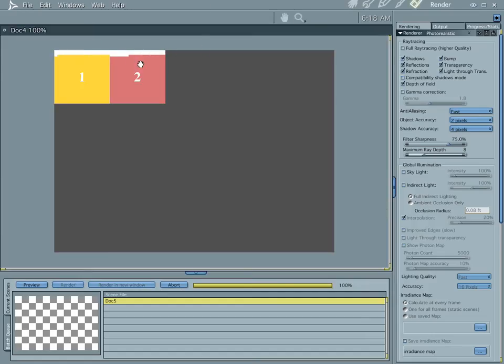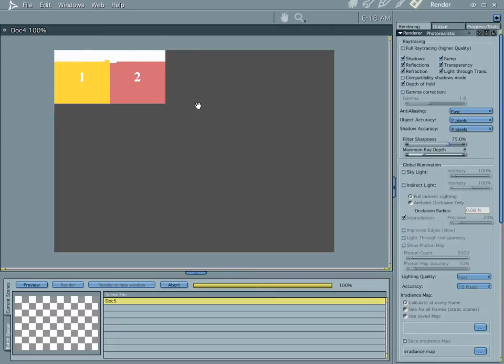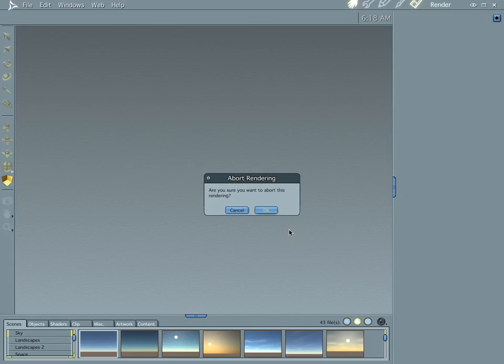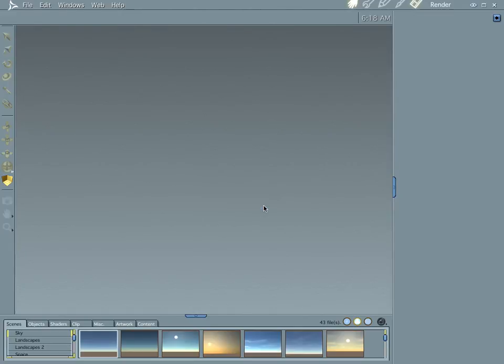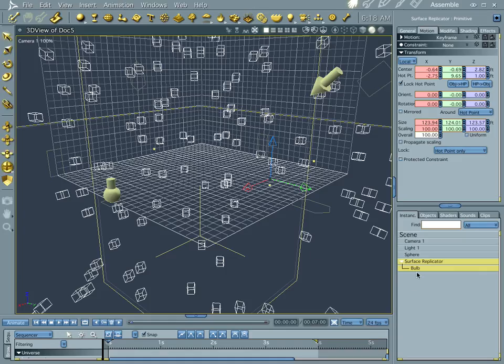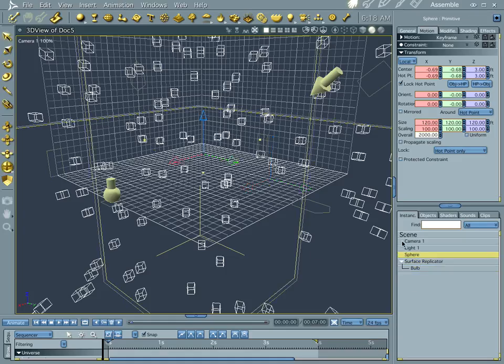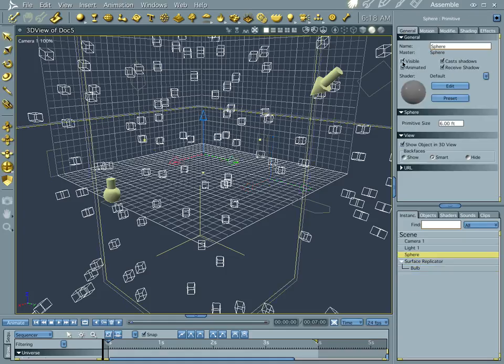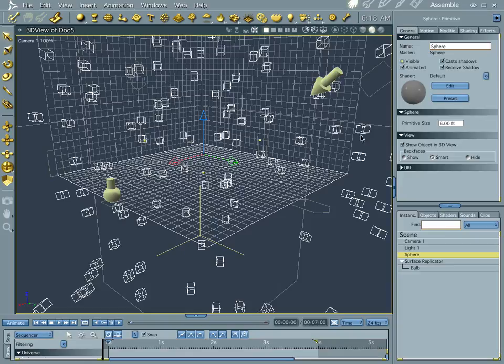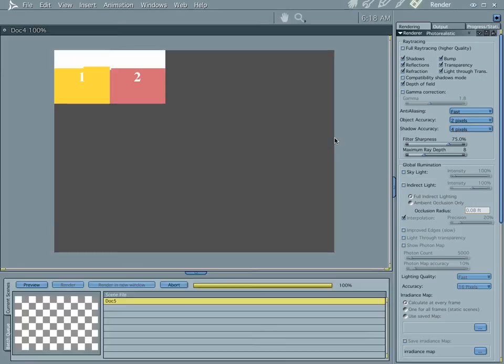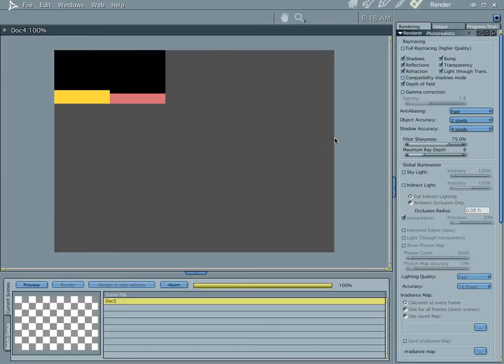And you notice that it's all white right here. If I let it keep on rendering, it's just going to be a big white background. Let's go to our sphere, and we're going to make it invisible. Now, let's see what we got.